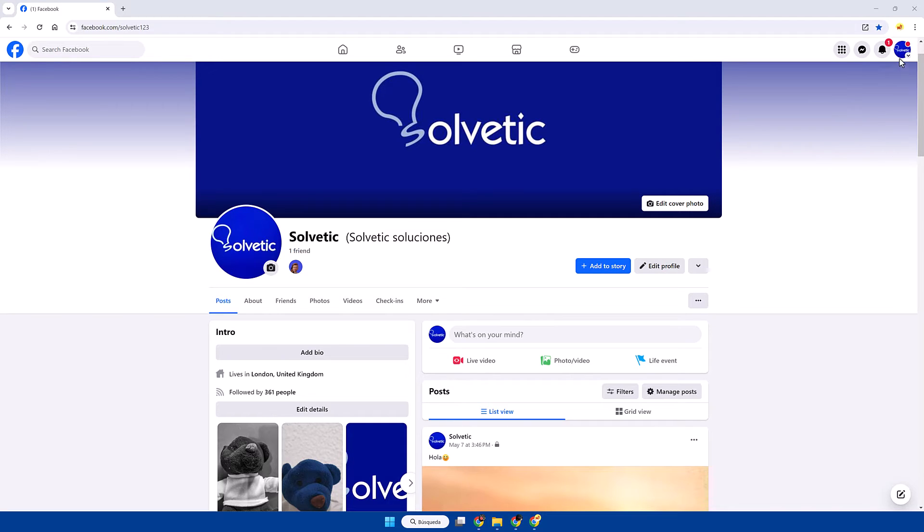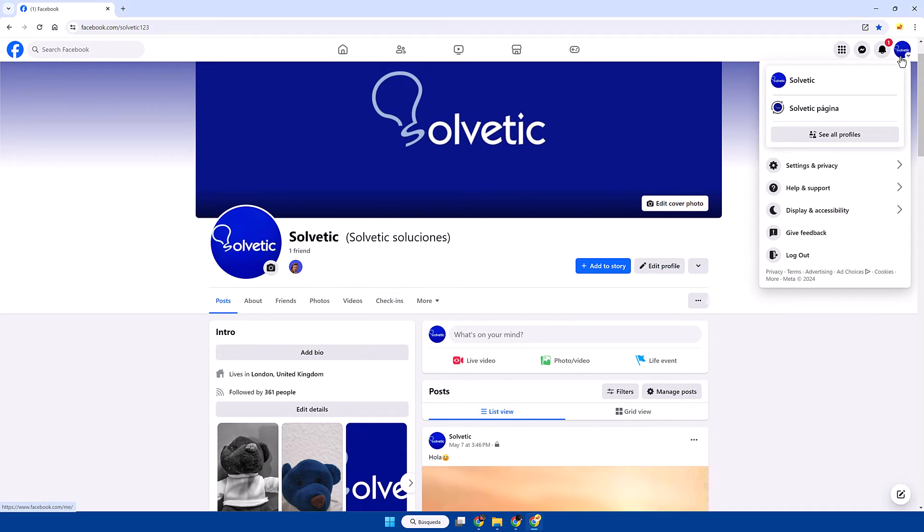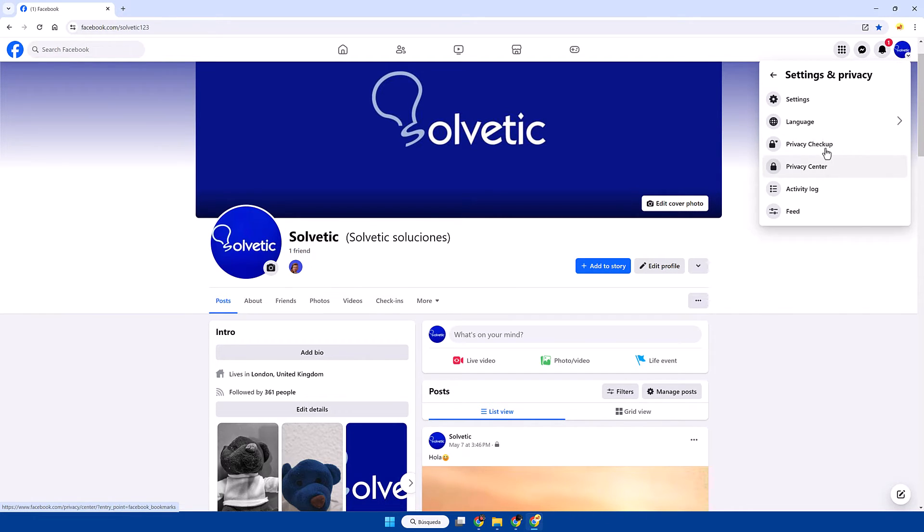We start by opening Facebook and then click on the account icon. Next we enter settings and privacy and then settings.